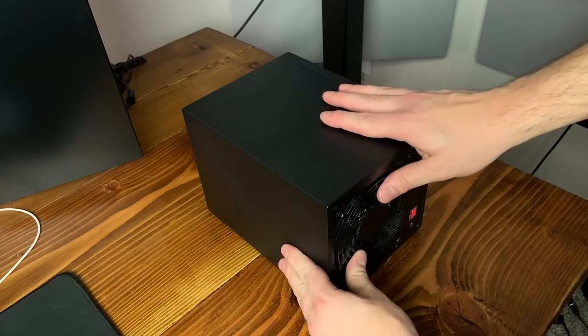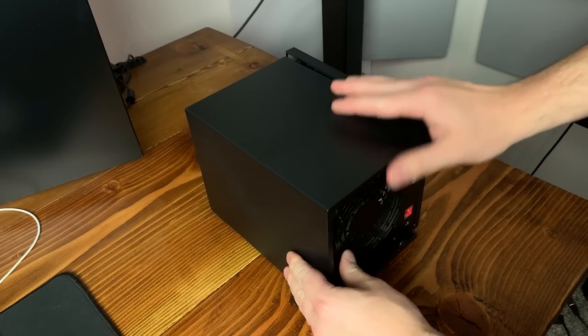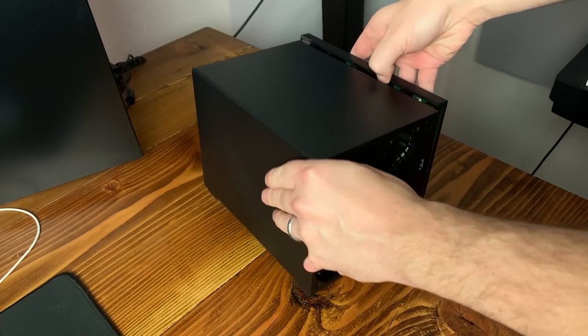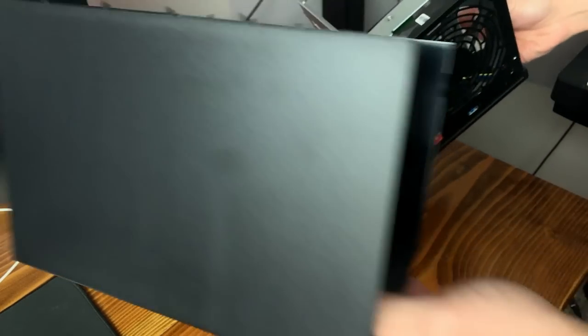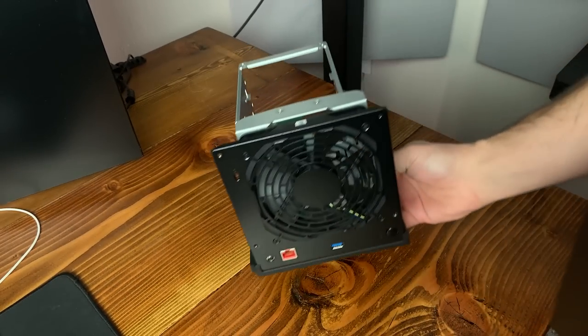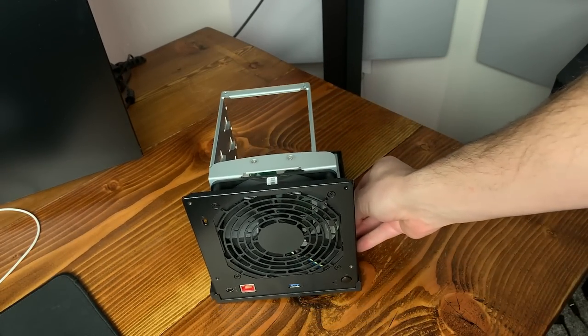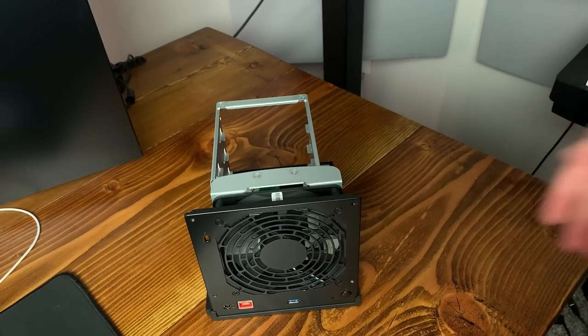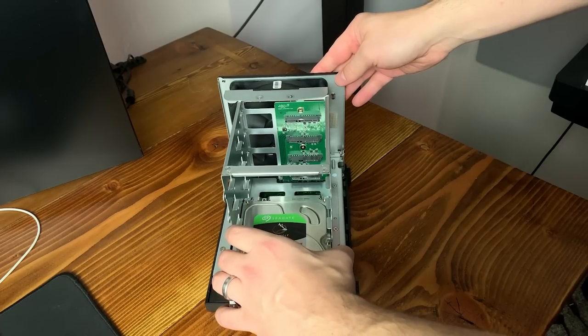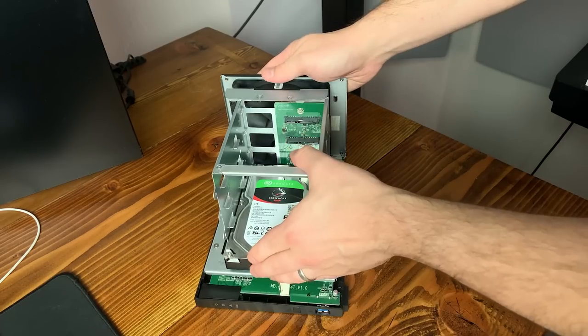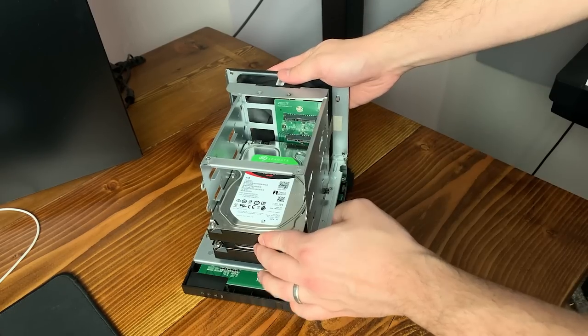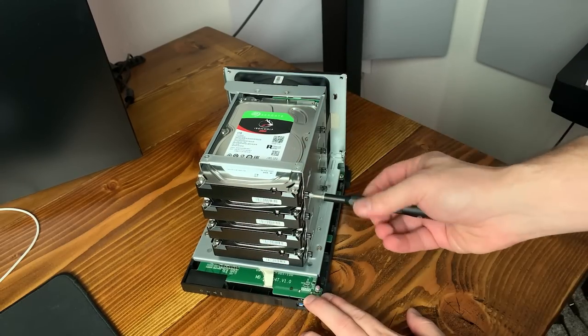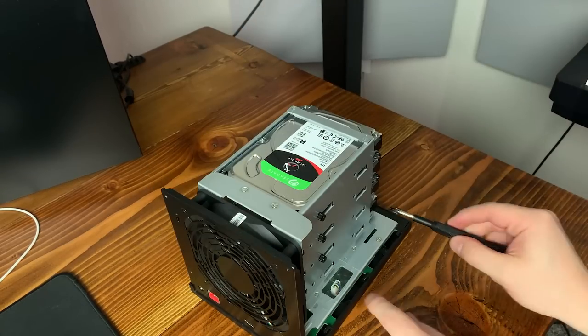After the thumb screws are removed, the outer part of the case just slides off, exposing the four internal 3.5 inch drive bays, as well as the motherboard and 120 millimeter fan. Adding the drives in is as easy as sliding them into the bays, and using the provided thumb screws to secure them in place.